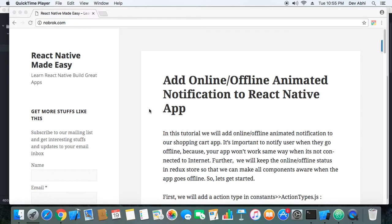This notification feature we are going to add to our shopping cart app will notify in an animated way, so there will be an animation effect. I have seen this feature on the Fiverr app — it won't be exactly the same, but it will be similar.